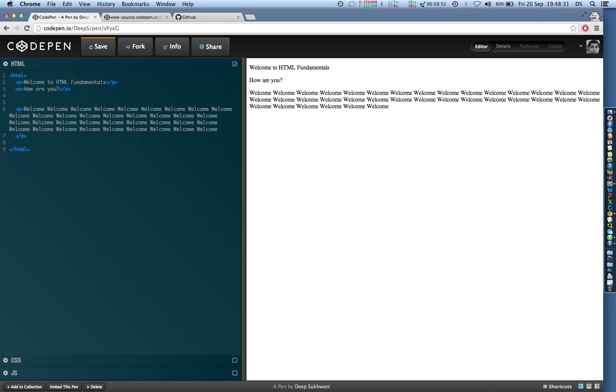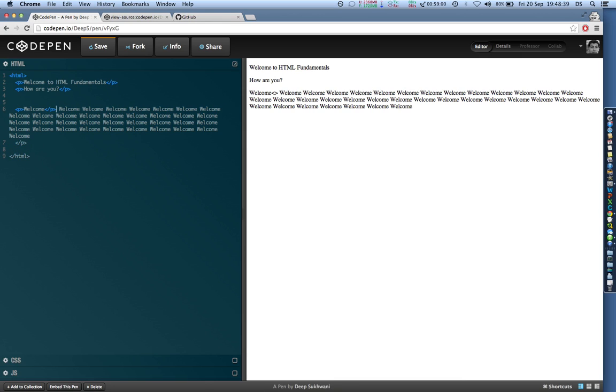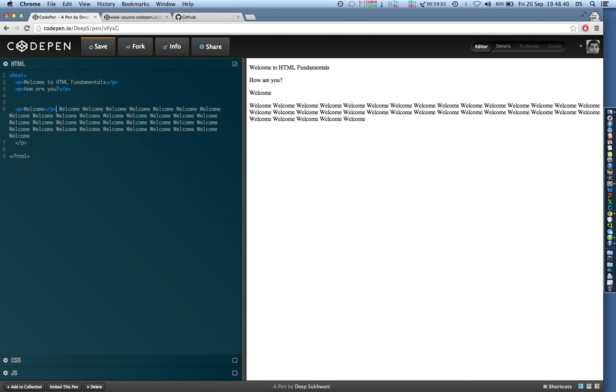So you can see it has all come in one paragraph. Now say for example if after first welcome I end this paragraph by putting a slash p over here, it automatically jumps to the next paragraph.